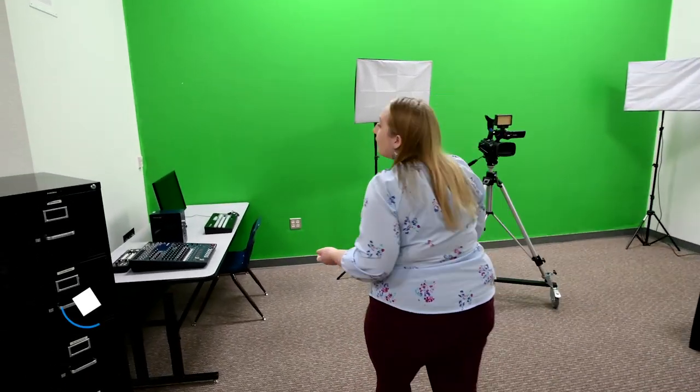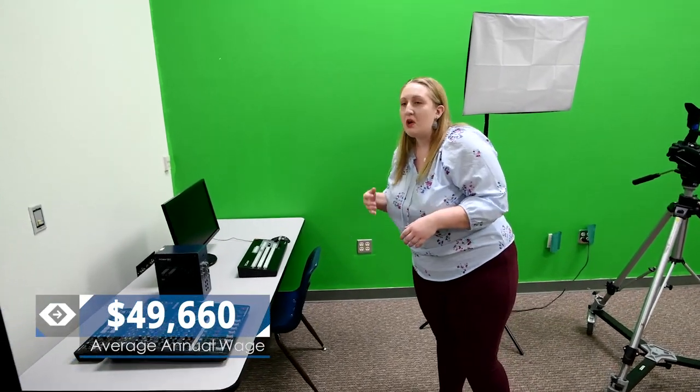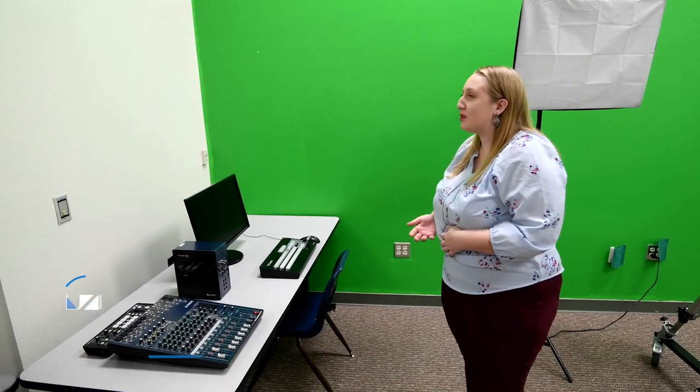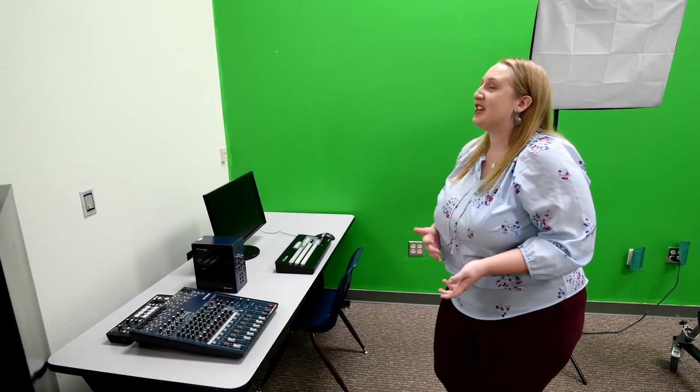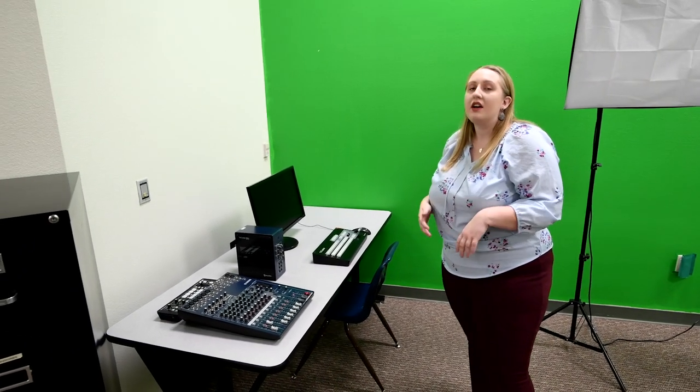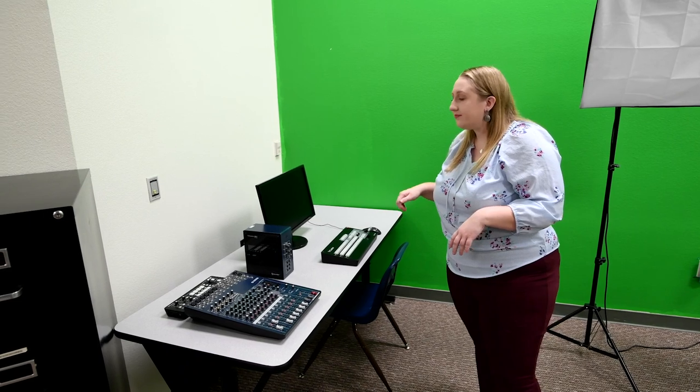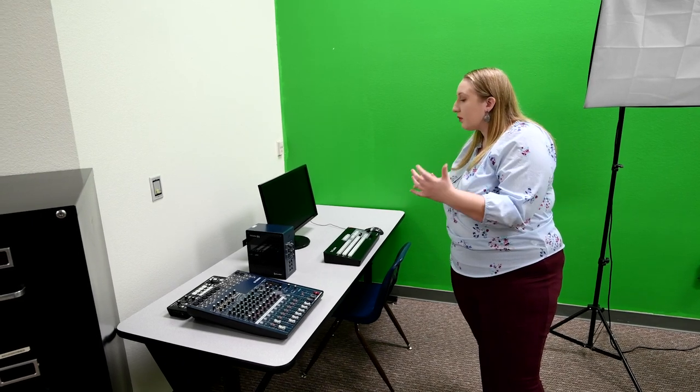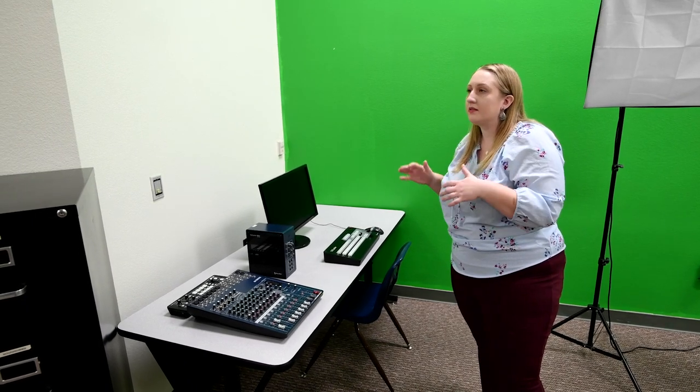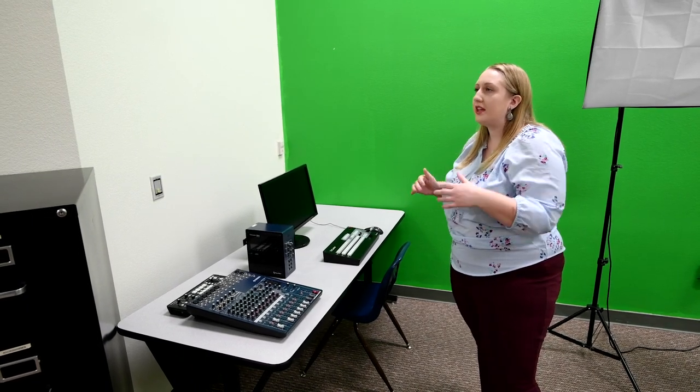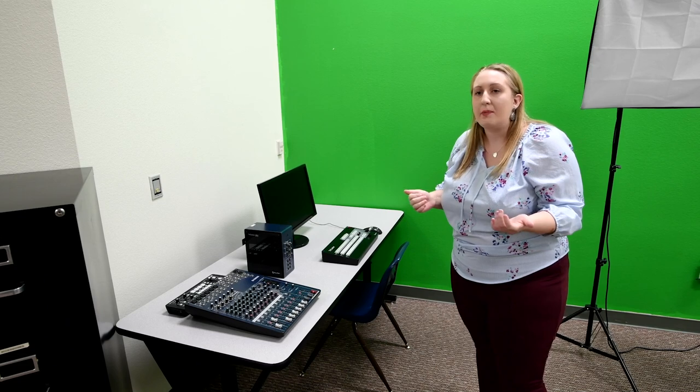Over here you can see we have our TriCaster set up. What that allows us to do—and by us I mean our students, mostly student-led—is our students are able to stream events as they're happening, not just record them.